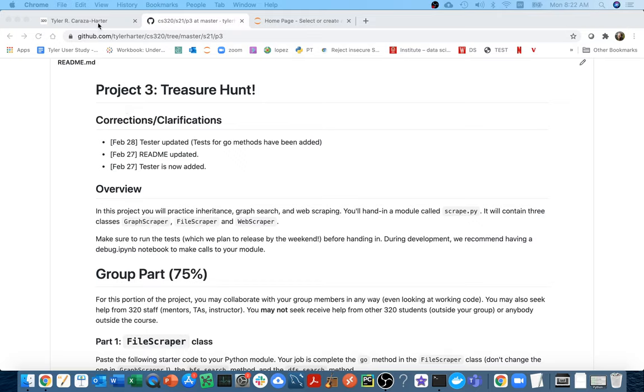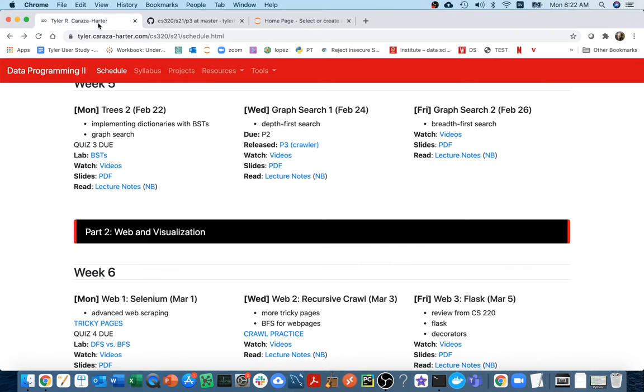So in this one, you're going to be doing graph search, and you're going to be doing it over two different kinds of graphs. You're going to be doing it over files, and in those files, each file is a node, and each one has some references to some other nodes. And then you're also going to be doing it over some web pages. Each web page is a node, and it has hyperlinks to other pages.